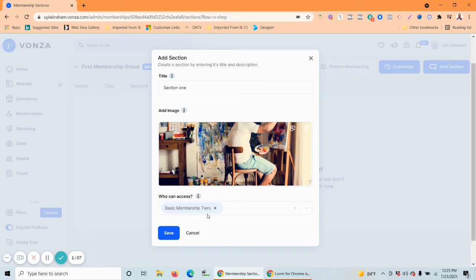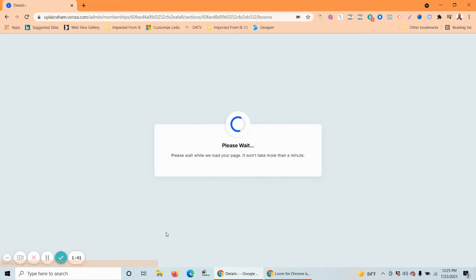Now, who can access it? Basic membership tiers. When you create your first membership on Vanza, by default your very first basic membership level is created. You can always add as many tiers as you like. A membership tier is for different membership levels — some people may only need the basic tier, while others you might charge more so they can access more content or more access to you or your materials. For now, we're just going to give access to the basic one.